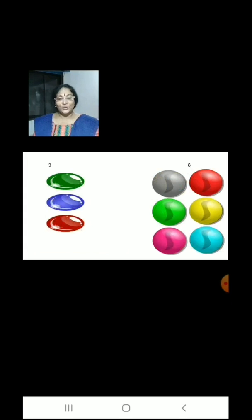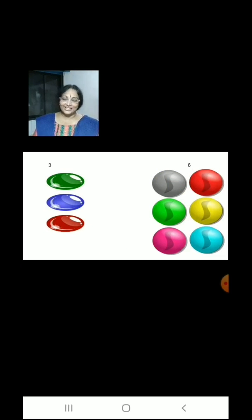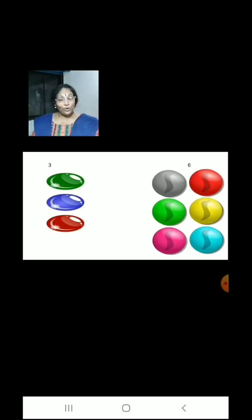Now children, here we have 3 balls on the left hand side and 6 balls on the right hand side. We have less balls on the left hand side and more balls on the right hand side.